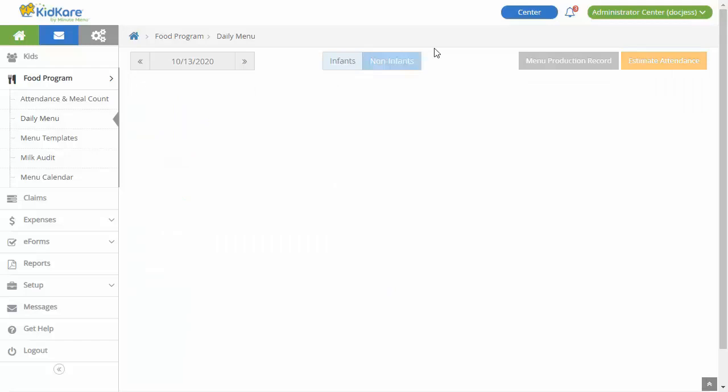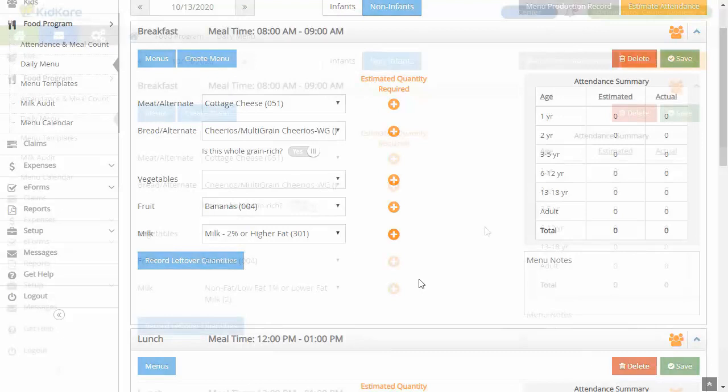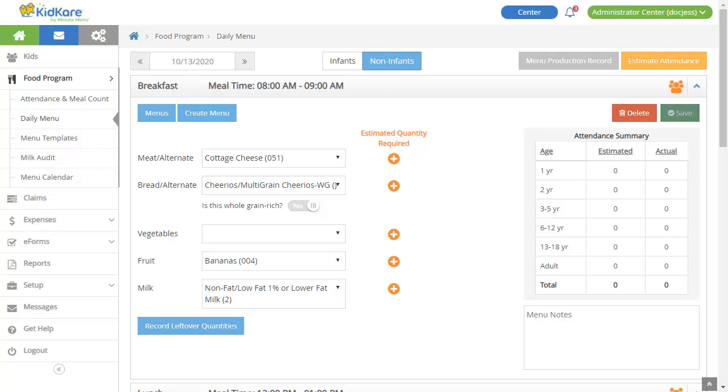Then use the Meal Component drop-down menus to select food from your food program sponsor's food list. If you are serving a whole grain for your bread component, click the Whole Grain Rich slider to mark it. Don't forget to click Save after you've entered each meal.